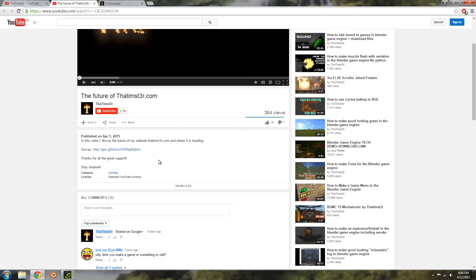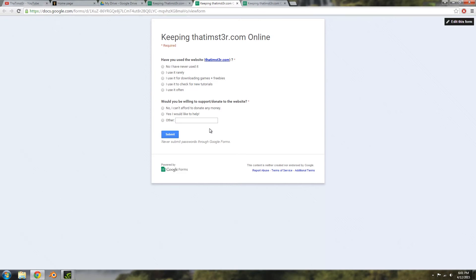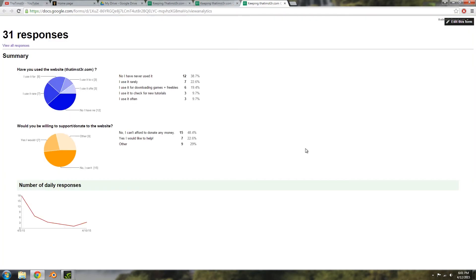So the survey looked something like this, just basically two questions. Have you used the website, basically asking you how often you use it, and then a second question asking if you'd be willing to support or donate towards the website to help with sorting out the funding. Basically, here are the results for it.